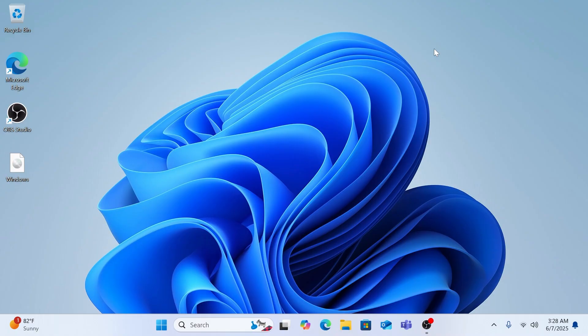Welcome to your new Windows 11 desktop! You should see your familiar files, apps, and settings right where you left them. This method keeps the system stock, meaning it comes fully loaded with pre-installed apps — but that's intentional, so you can decide what to keep.